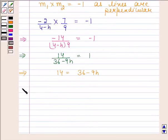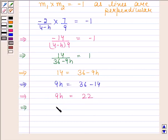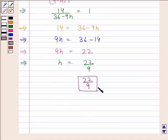This implies 9h equals 36 minus 14, so 9h equals 22, therefore h equals 22 by 9. Hence, the required value of h is 22 by 9. This completes the session. Bye and take care.